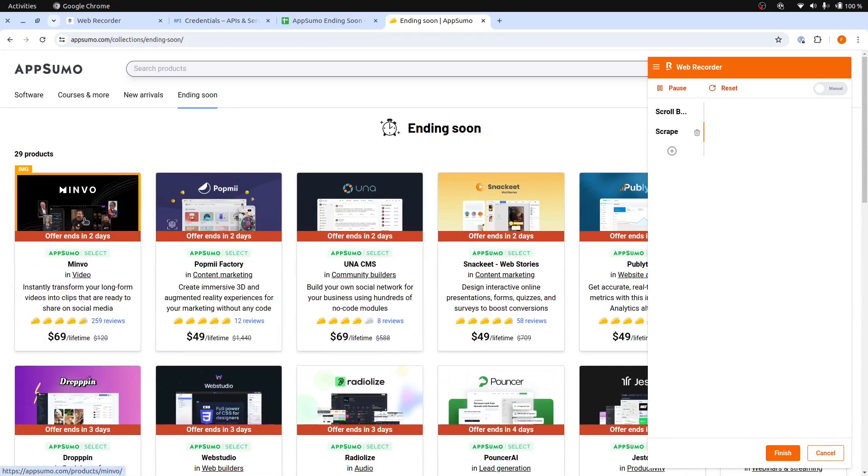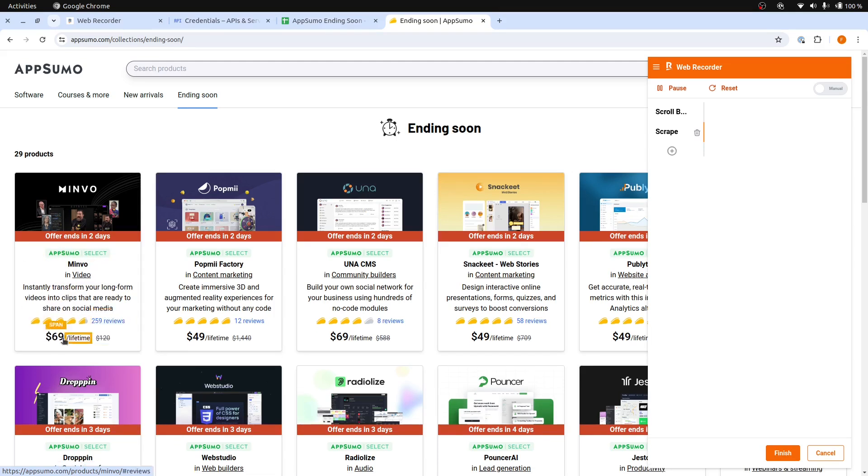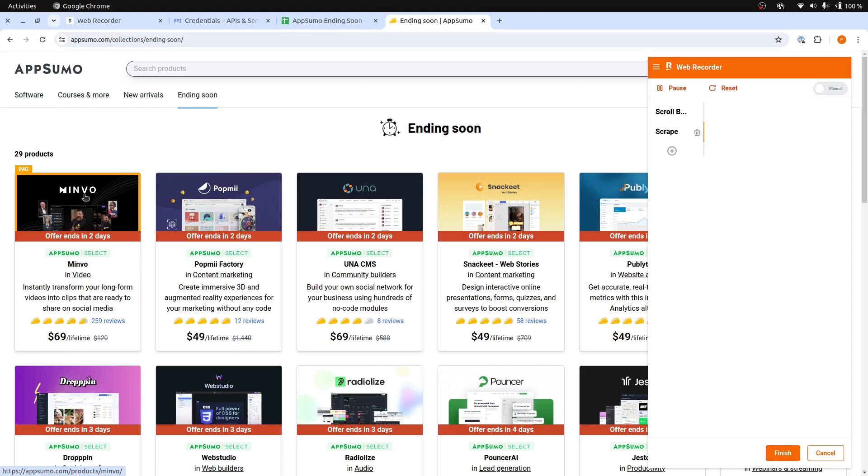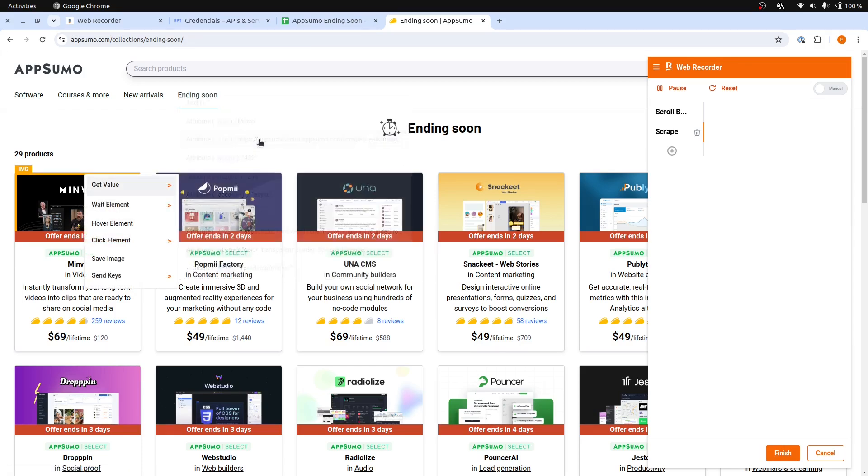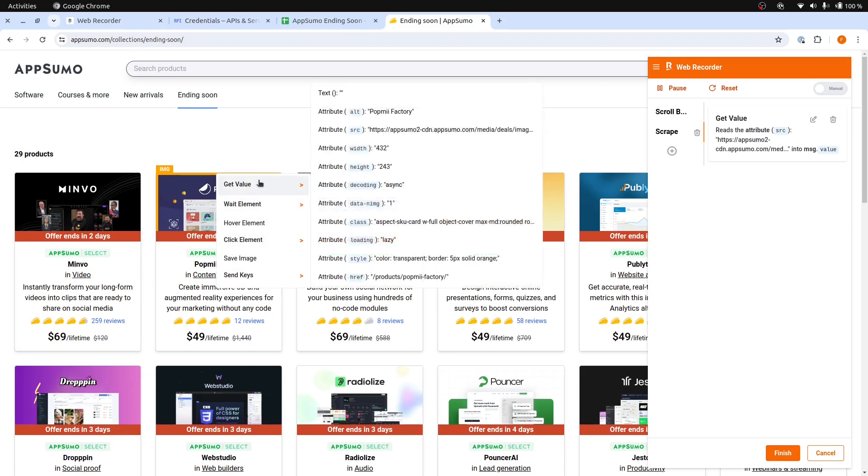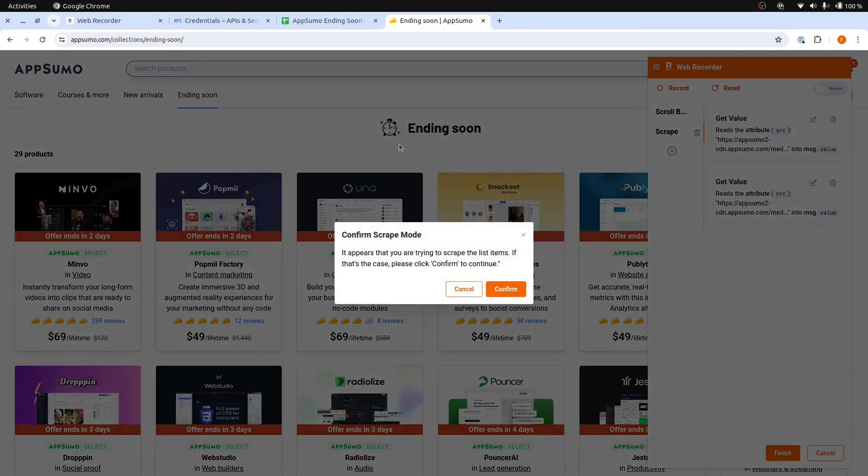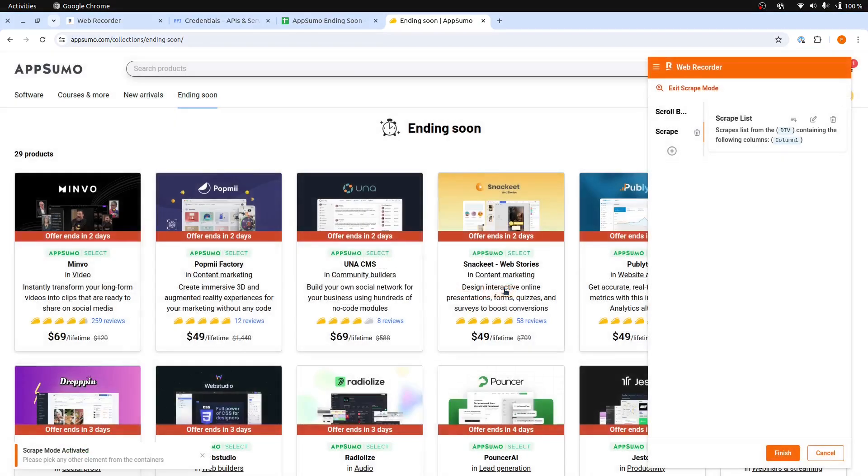In this page, we want to start scraping the image links, the product names, and then the description and also the reviews and the prices. Start by right-clicking to the image, go to the Get Value option, and click the Source attribute to select. Then repeat this with the next product. The Web Recorder will detect when you are trying to scrape a list. When asked, confirm it.